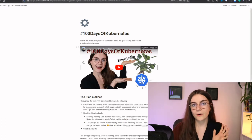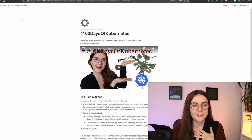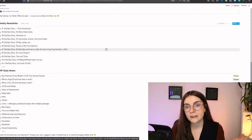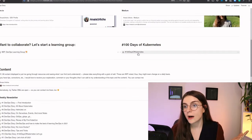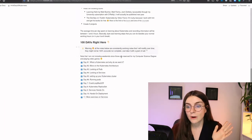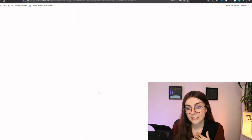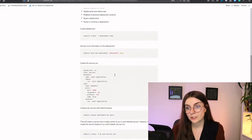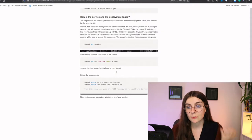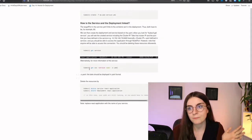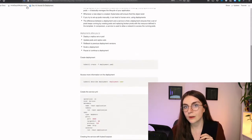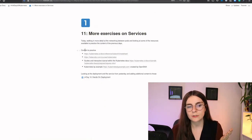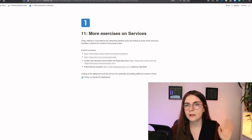Here is my public Notion page — the DevOps Diary — which has a lot of content including the newsletters and other stuff. I want to show you the 100 Days of Kubernetes section where I have notes, including yesterday's work. I'll use my pod definition, my service definition, and some of the commands you can use to play around and set that up. Here are some notes for today, which mainly just link to some of the resources I found.